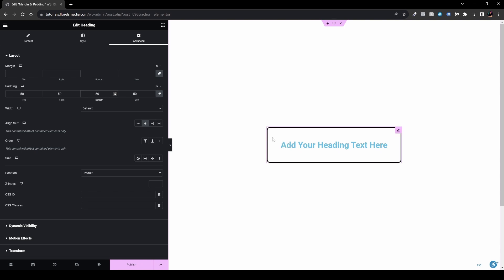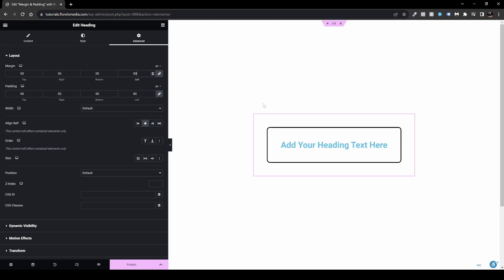The margin does the same thing, but from the border outward. Let me show you — let's put 50 pixels here. You can see this little pink border, which is the contained item itself. So here we have the margin, which is from the border out, and all this inner space is our padding.